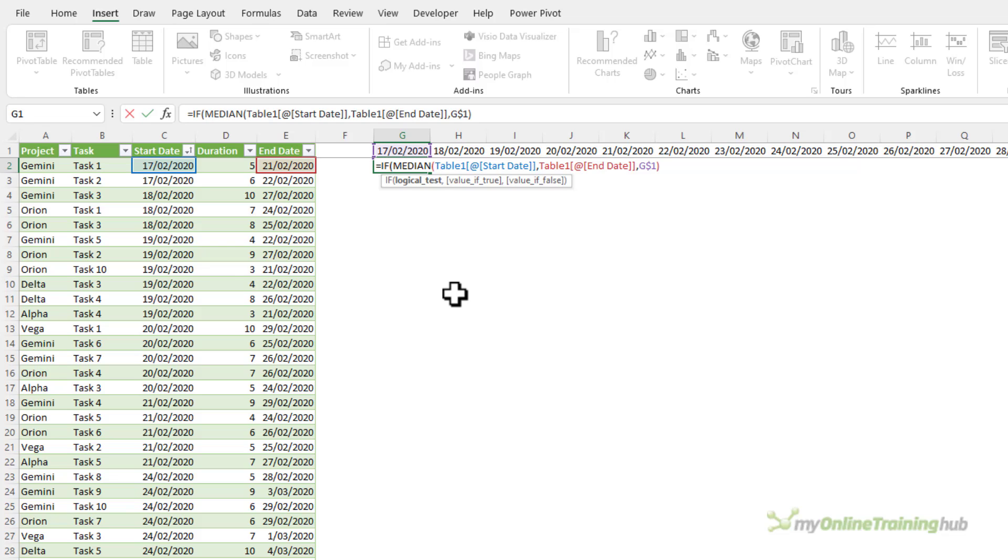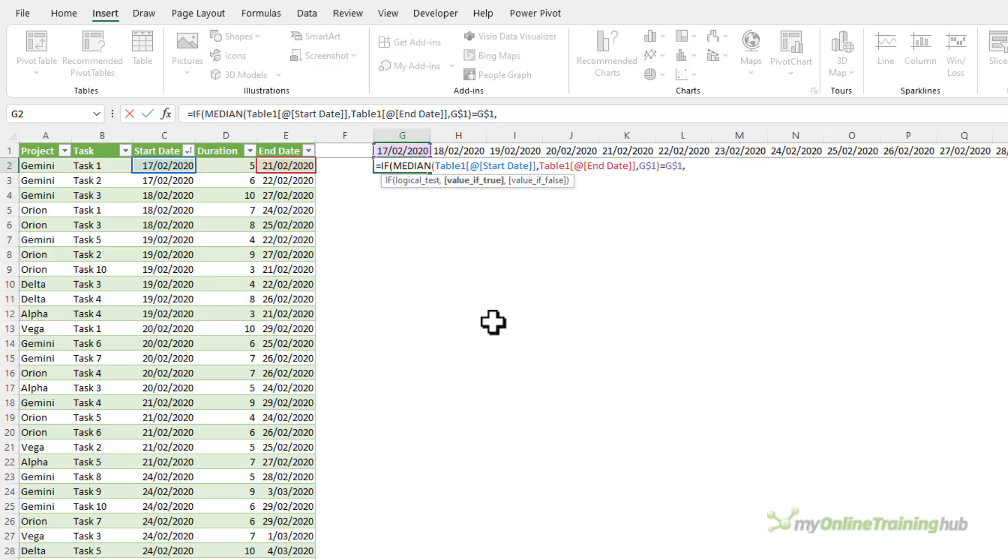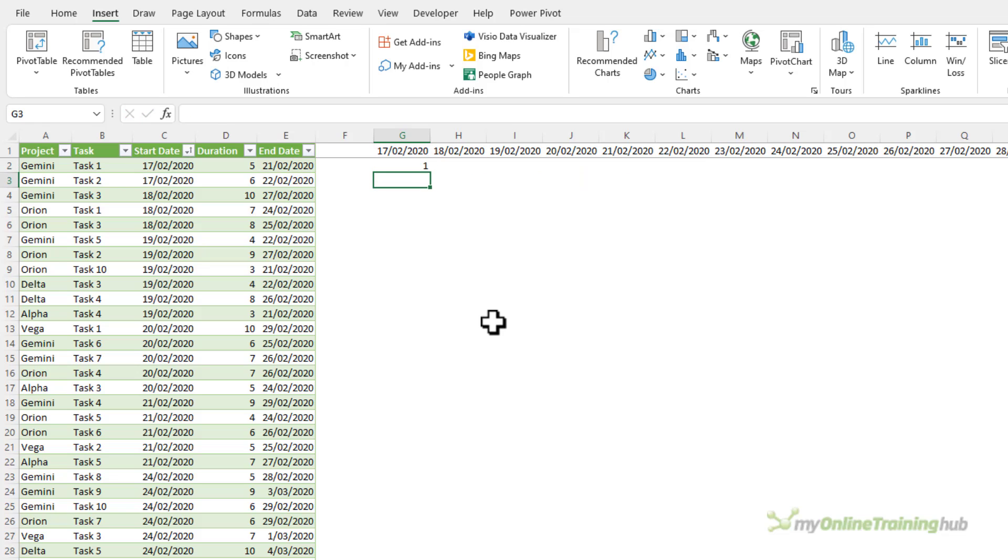Close median and I want to check if it equals the date in row one and again absolute reference that. If it does I want it to return a one, otherwise blank. Close parentheses on if and you can see the first date falls within the start and end dates.